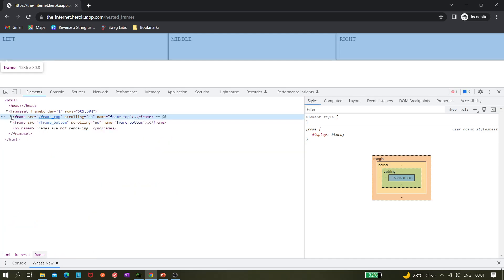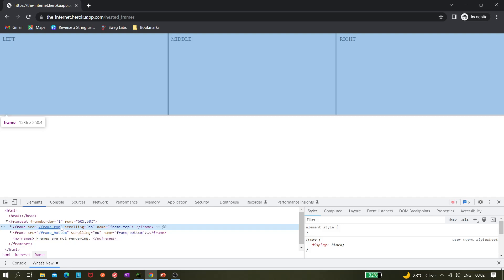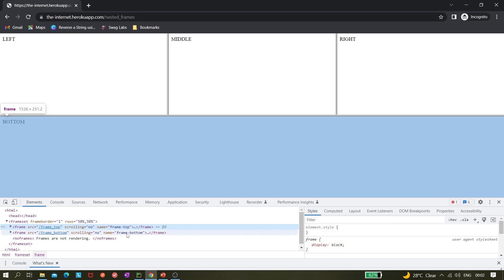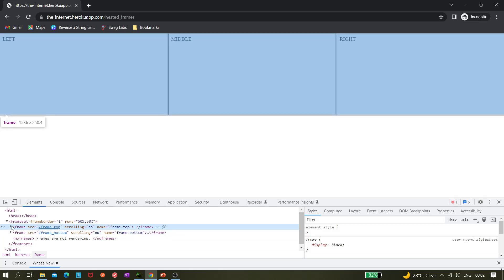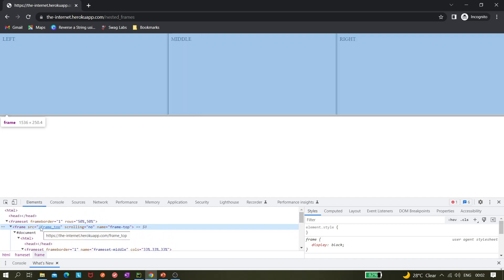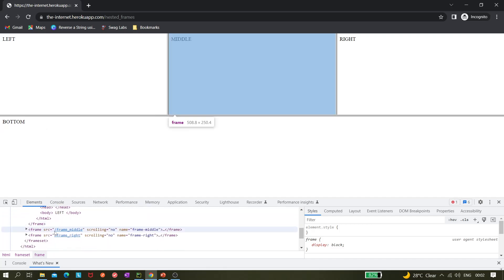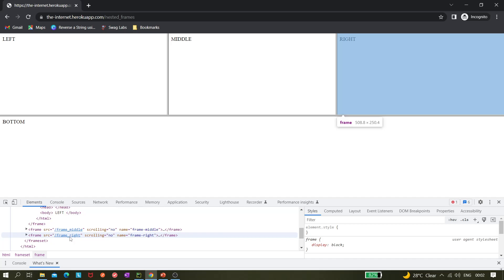If I close the inspector and look at the structure, there is a frameset. If I hover over the first element, you can see it highlights the top part — that is 'frame top'. If I hover over the second, it highlights the bottom — that is 'frame bottom'. Expanding the bottom frame, hovering shows it highlights the left section, which is nested inside the parent frame. There should be three child frames: left, middle, and right.